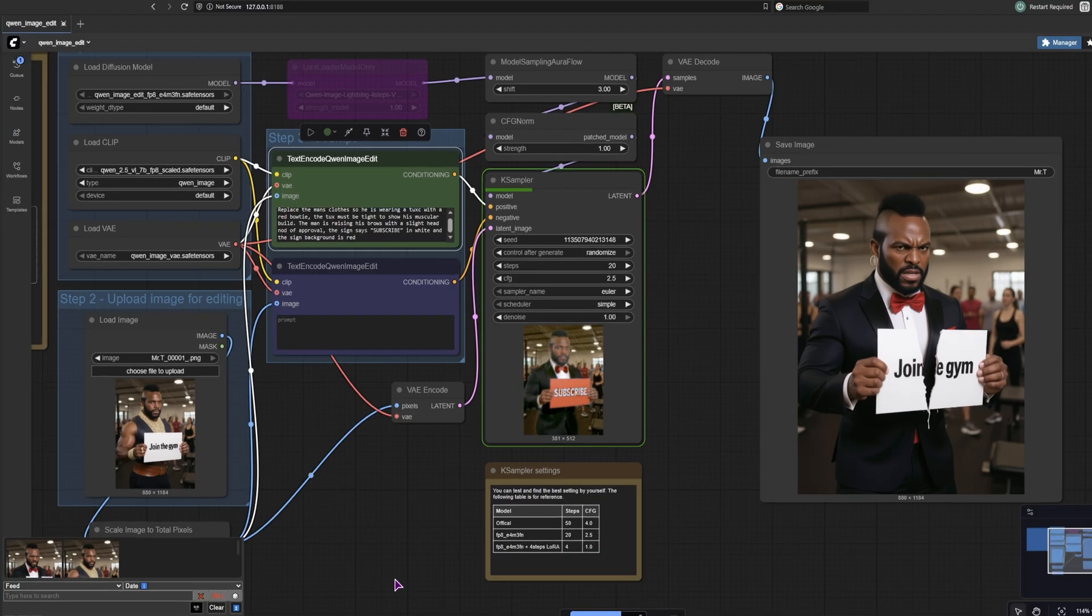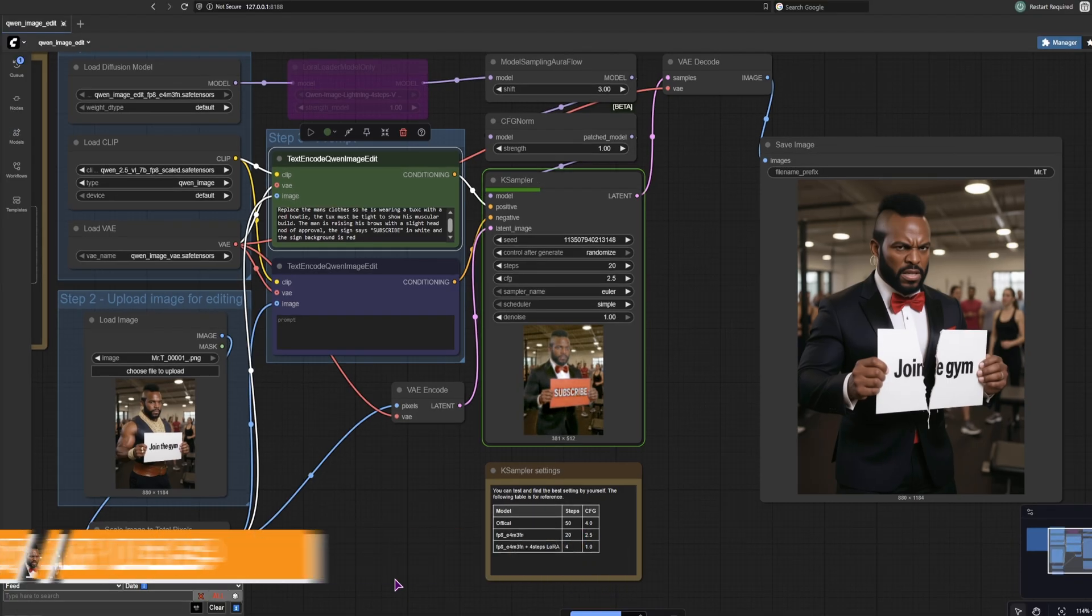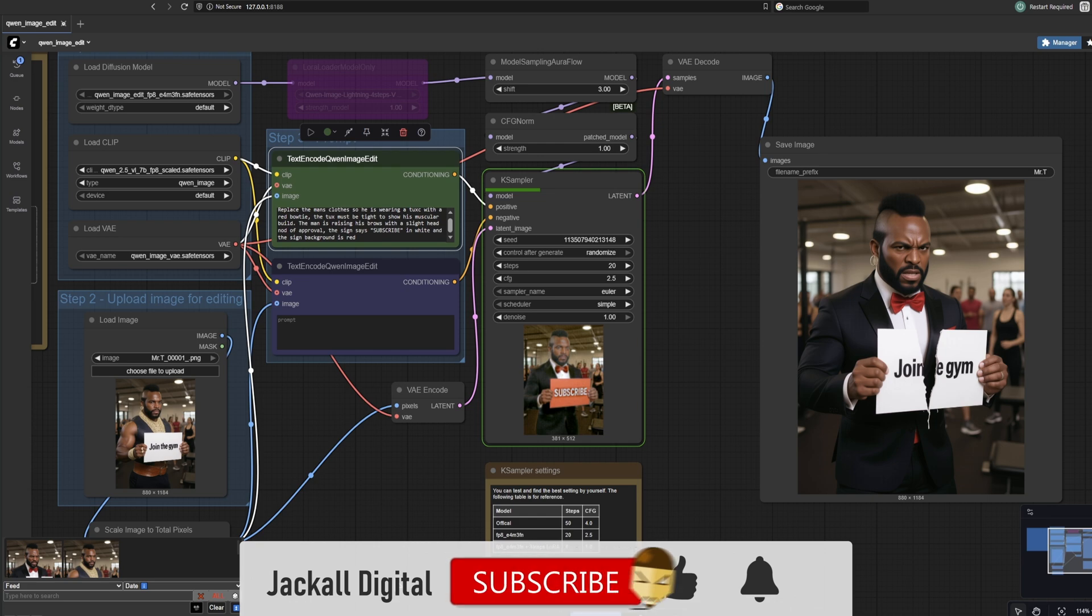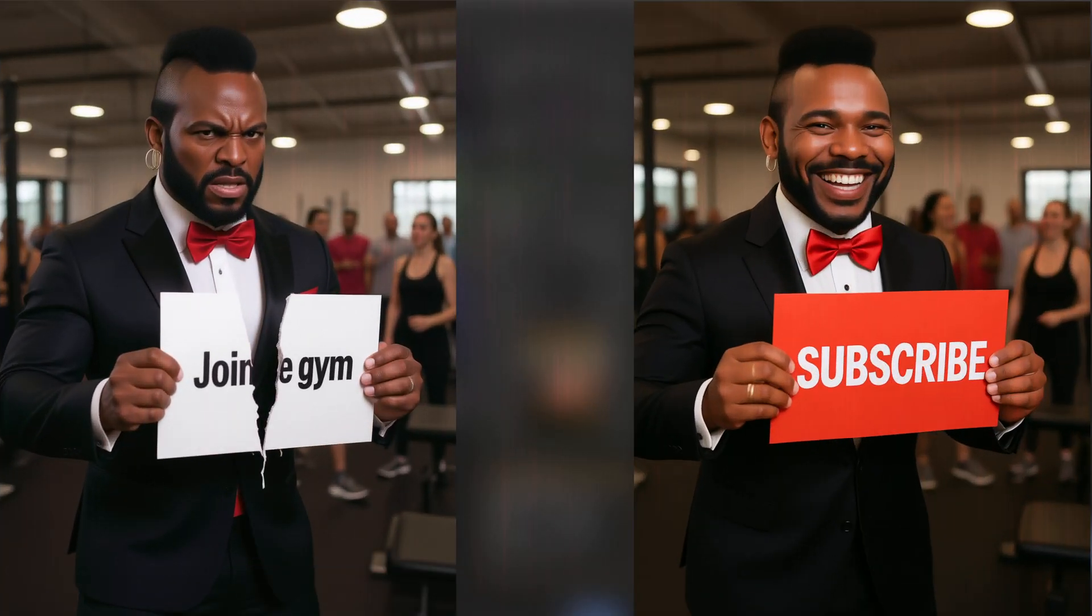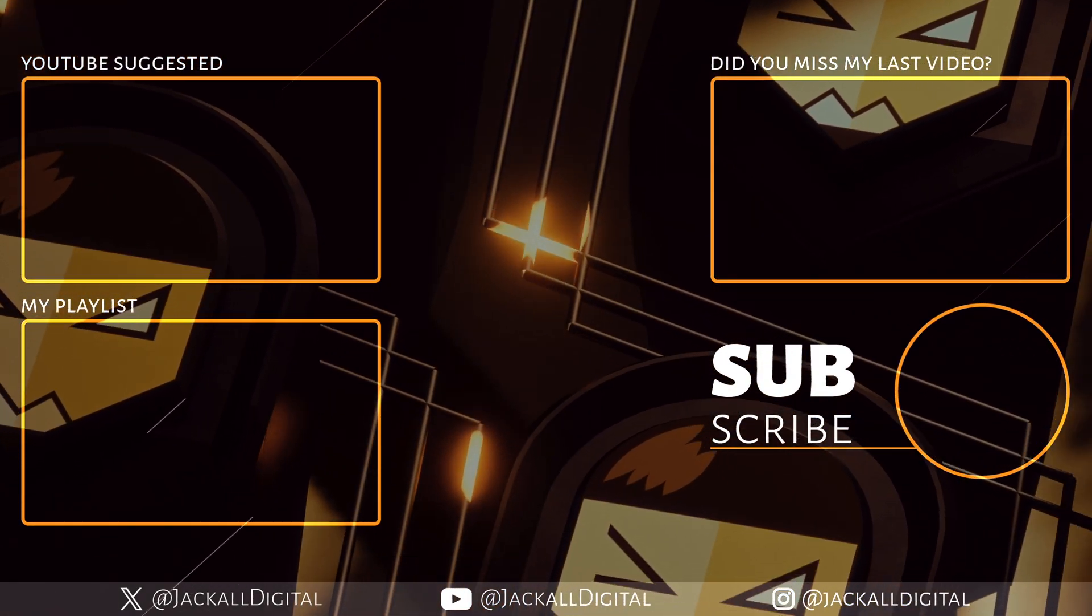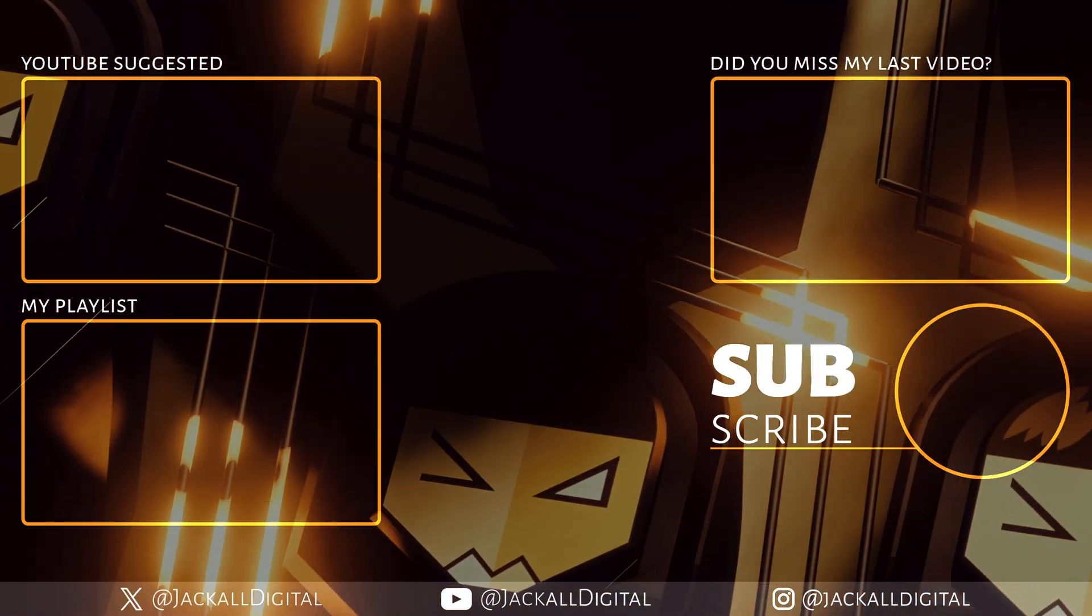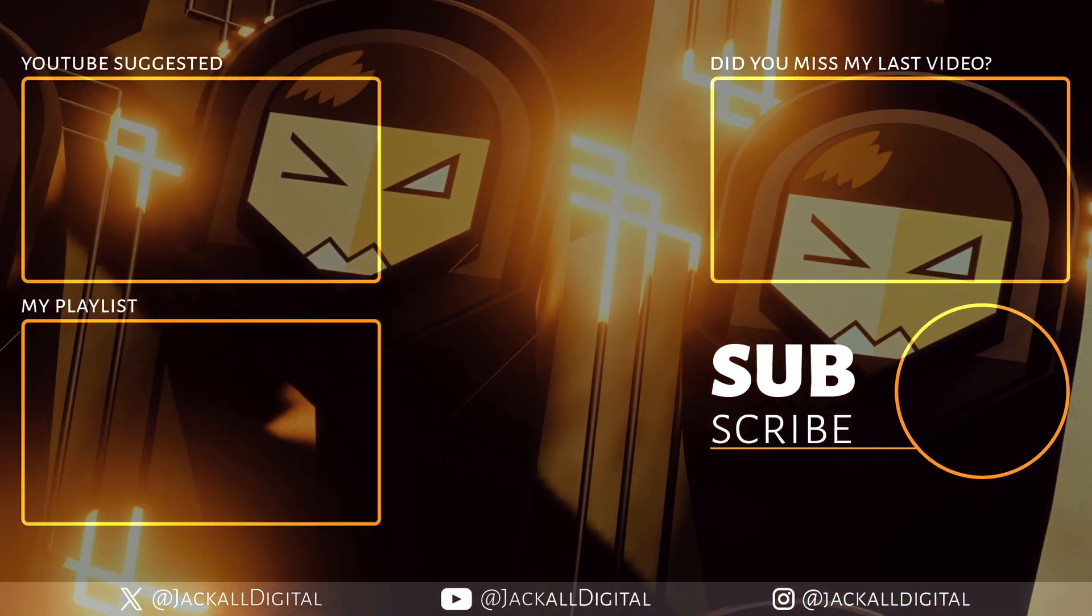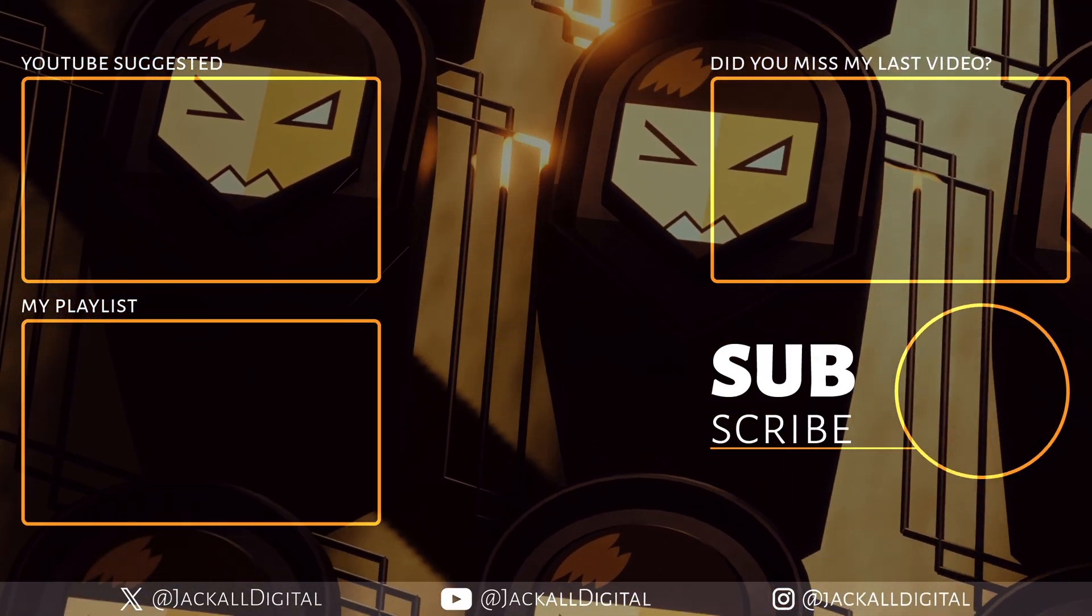That's it for this video. If you found it helpful and would like to see more content like this, subscribe to the channel. I'm Simon. And until next time Jackal, get B Digital.